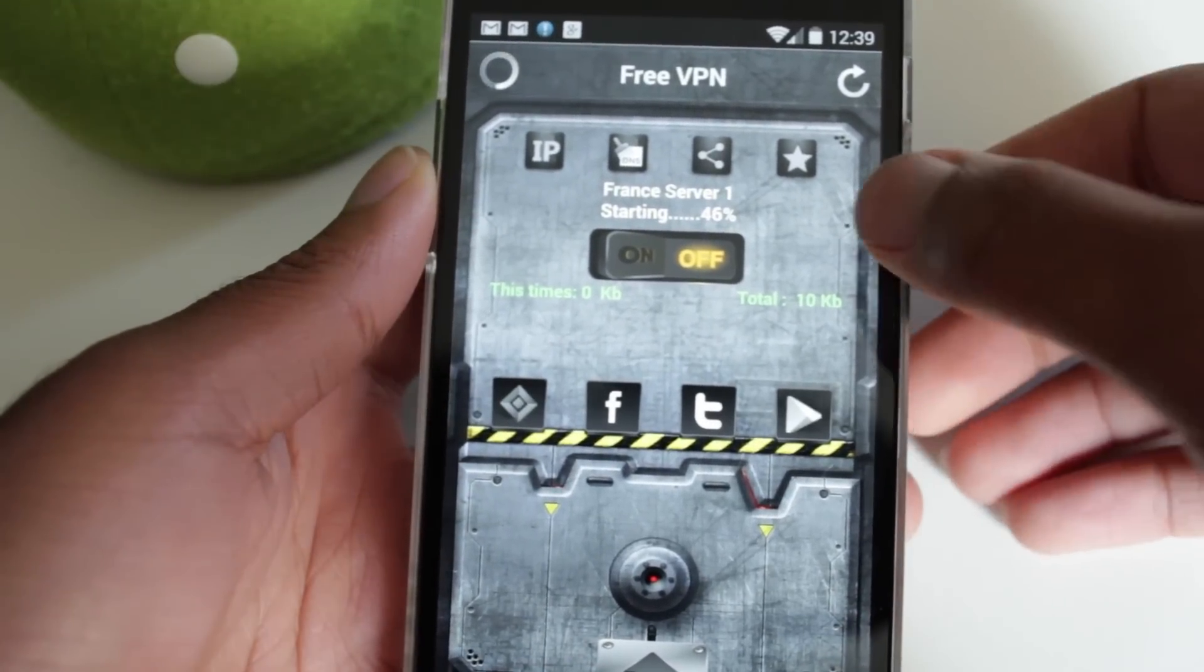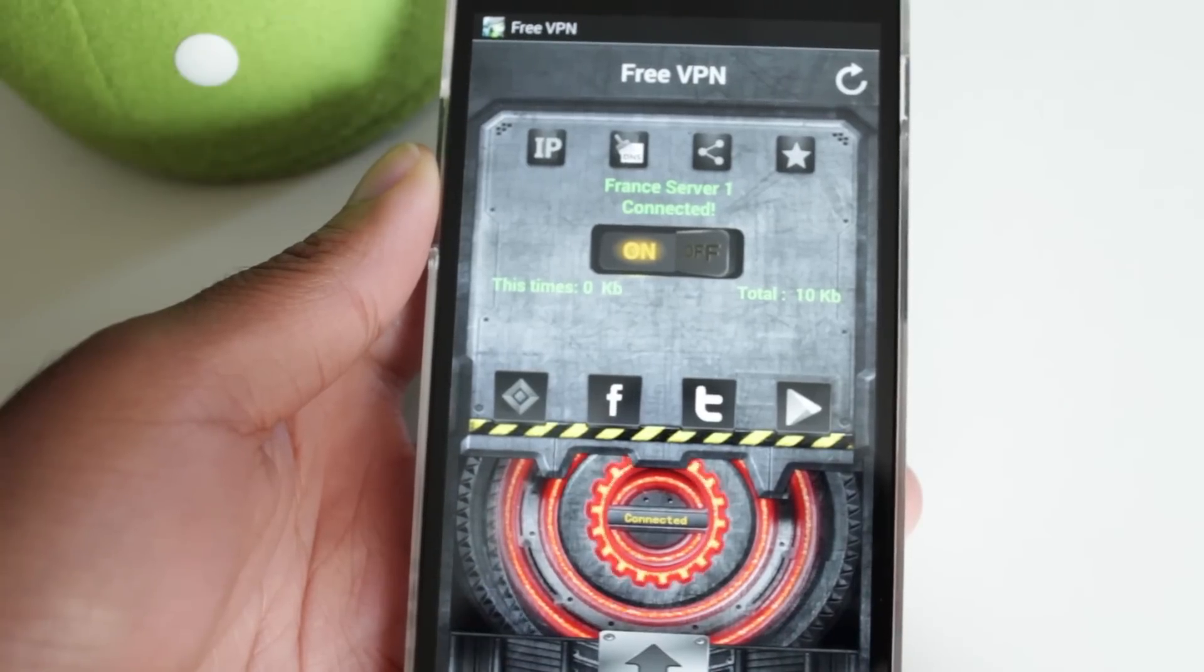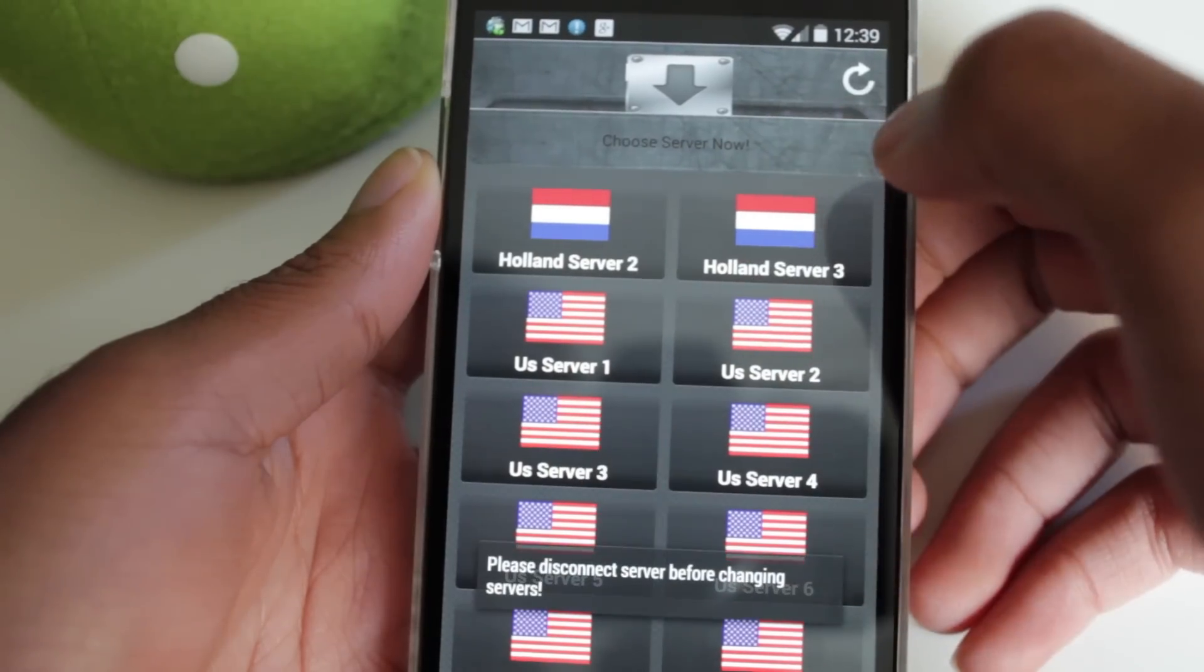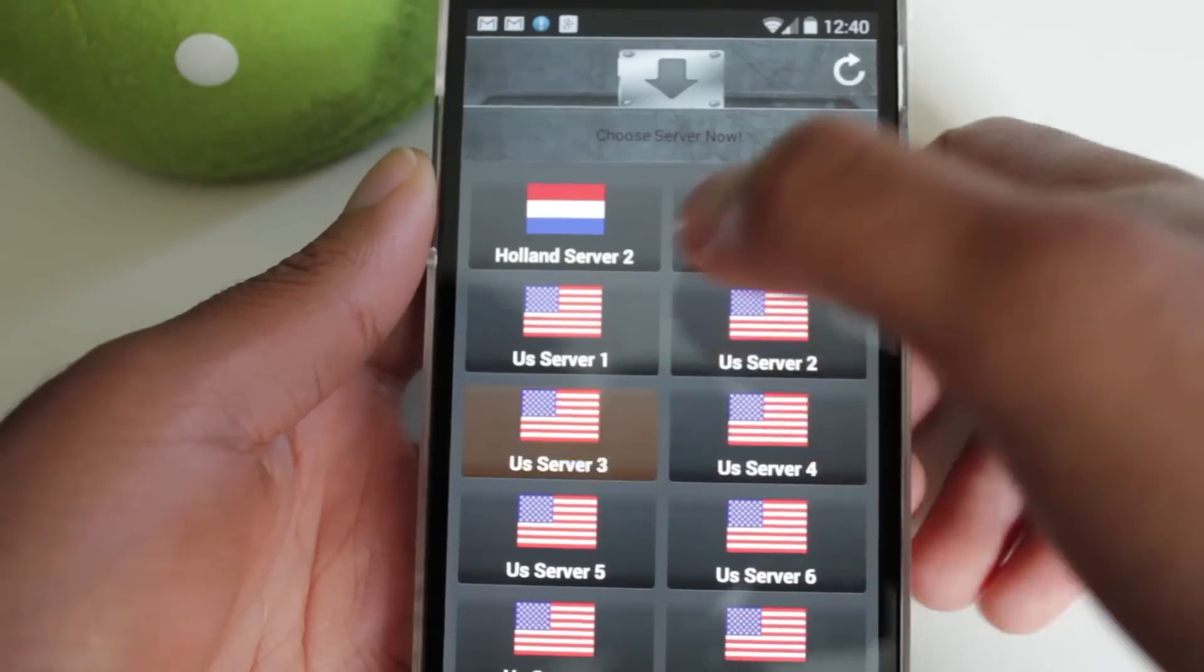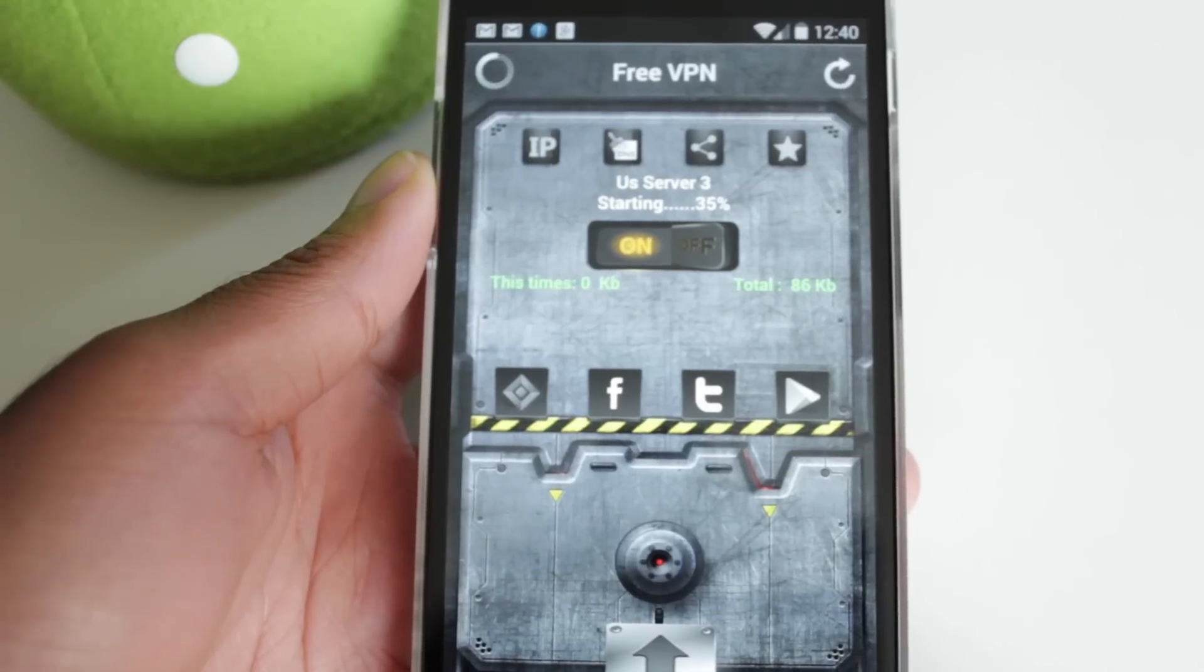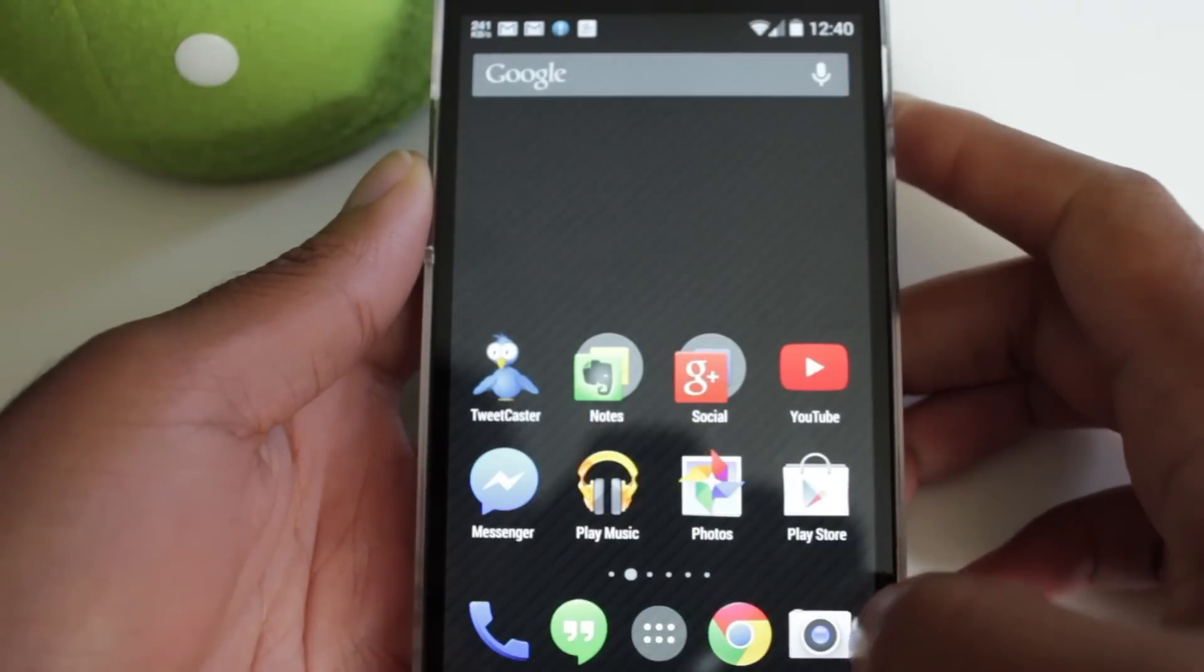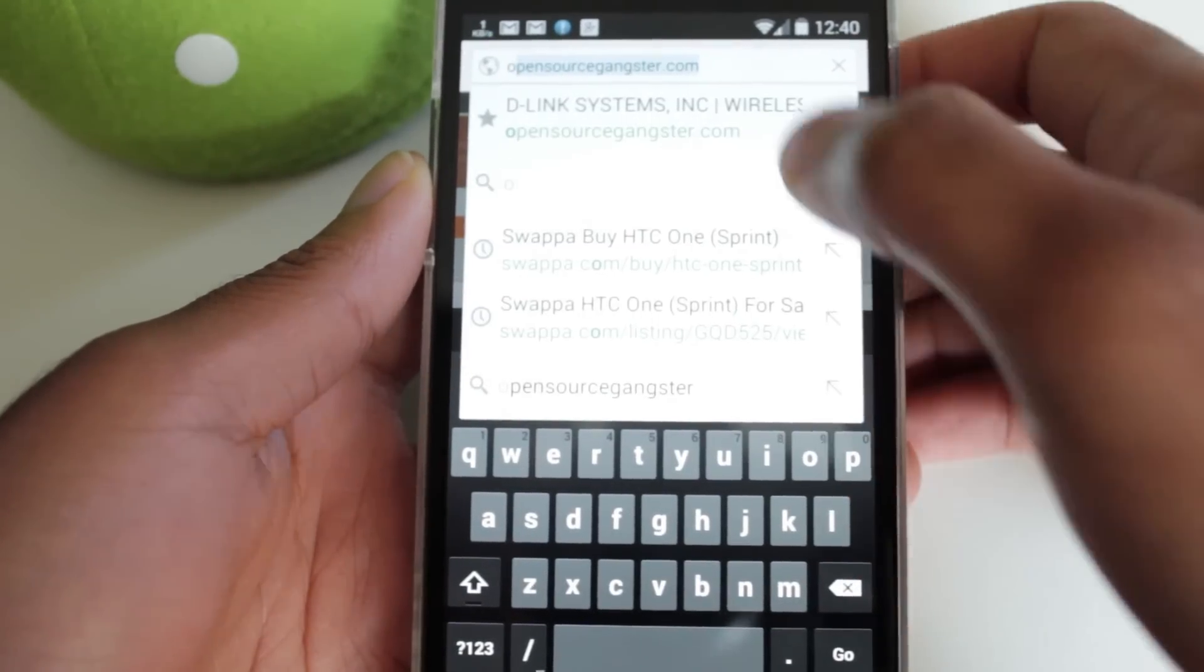Wait for that to load before you enable it because you might get a force close. Alright, and it's connected. Now actually, I'm going to change this to US server 3 down here. Let's disconnect first, US server 3, and on. The reason why I'm doing US server 3 is just because there's less traffic on here. Alright, so now it says we're connected. Let's go back to Chrome.